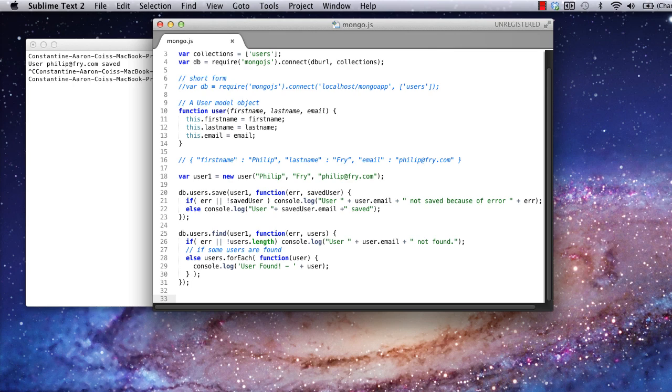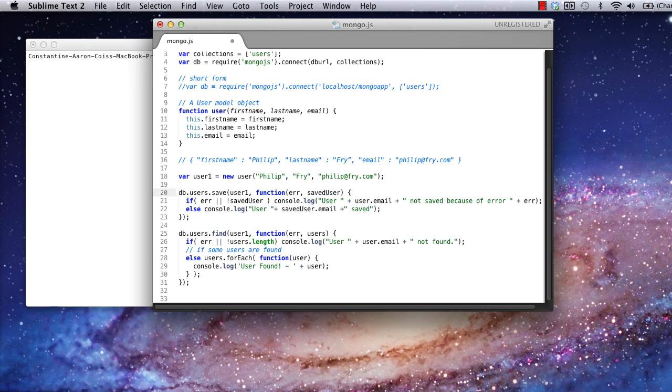The find method should pass our callback an error or a list of users matching the query. Here, I'll print an error if we get no users or if an actual error is thrown. And if not, I'll print the list of users by iterating through the user's object using a for each loop. I'll comment out my save code and then execute the application again.